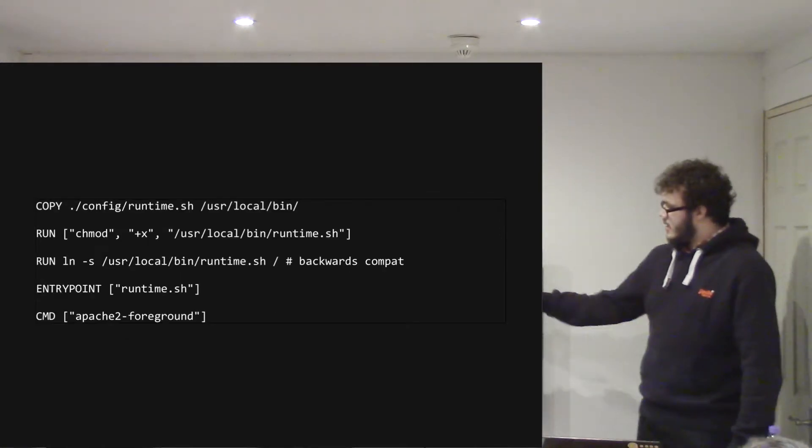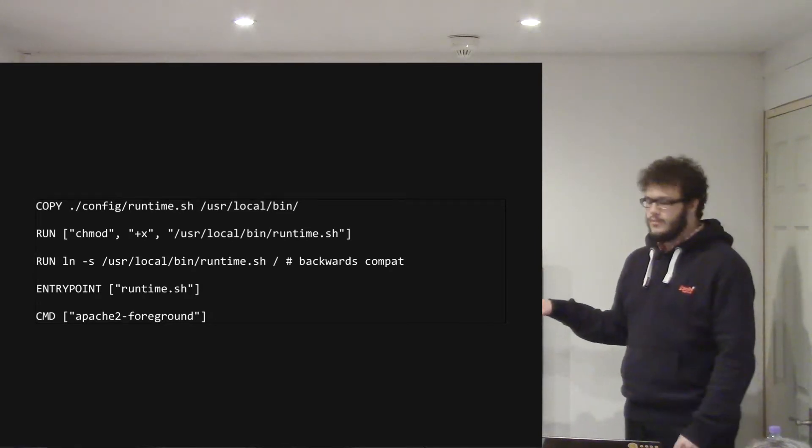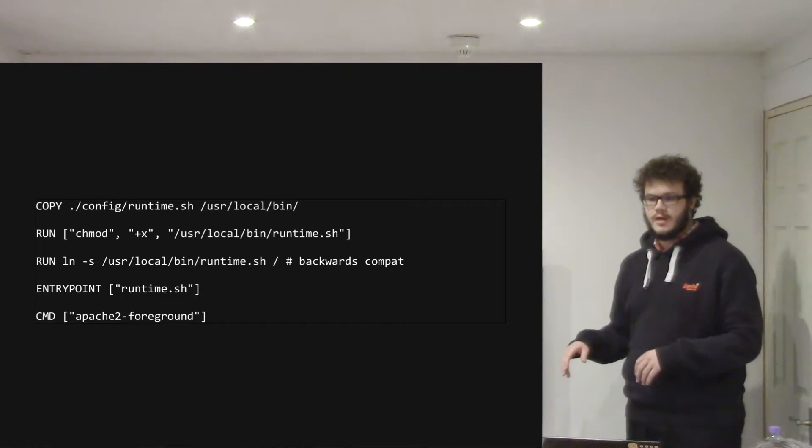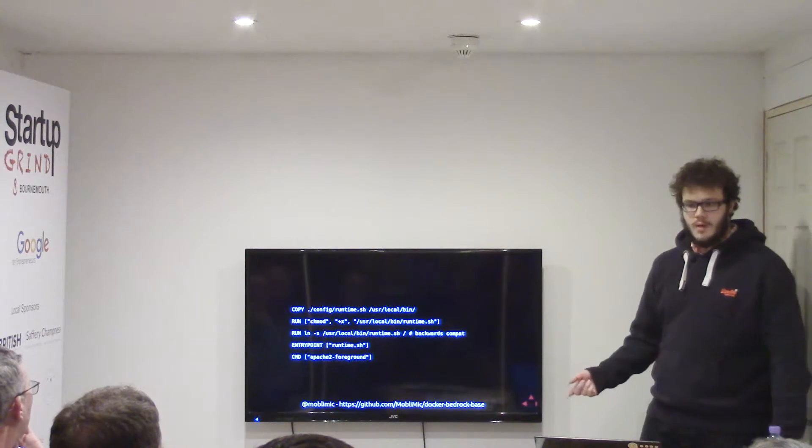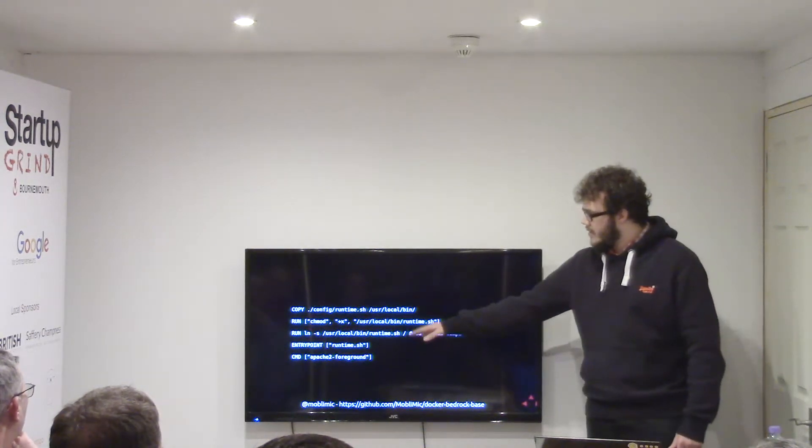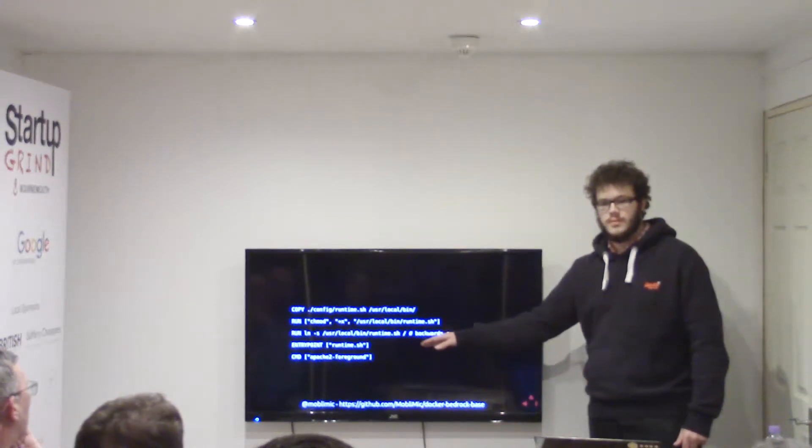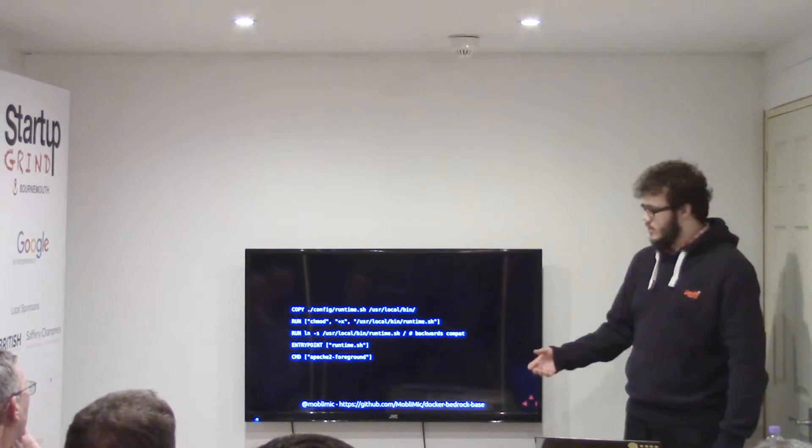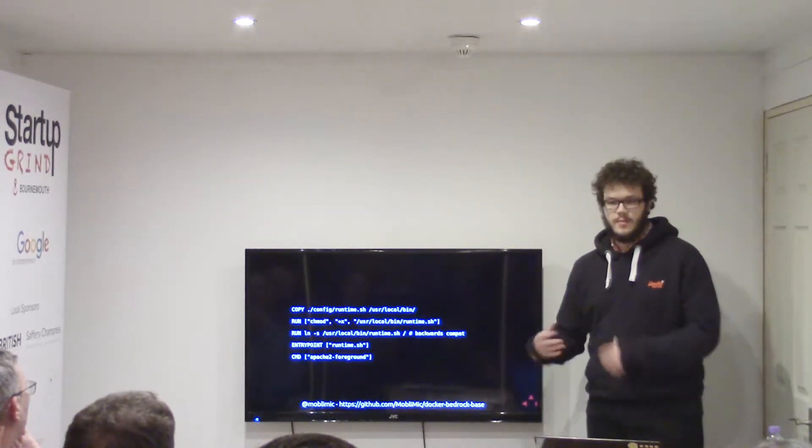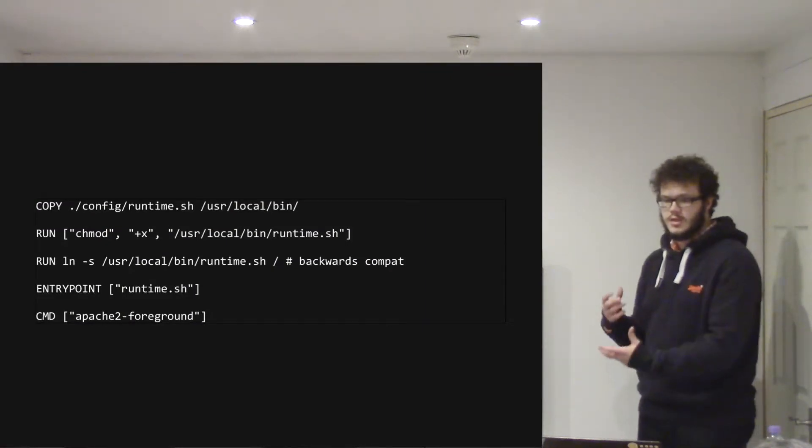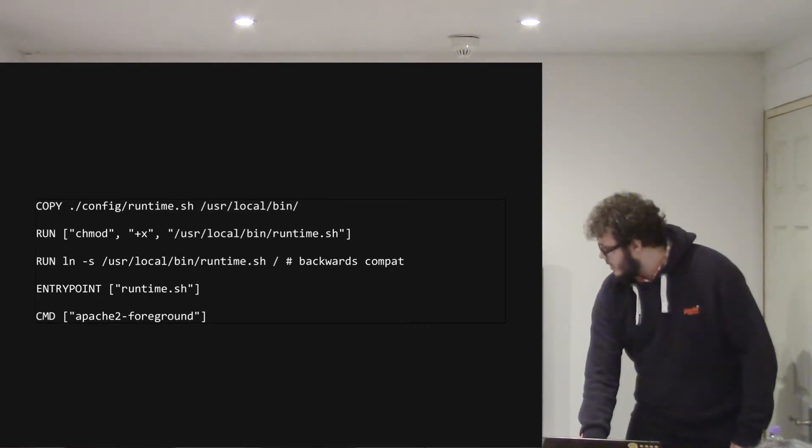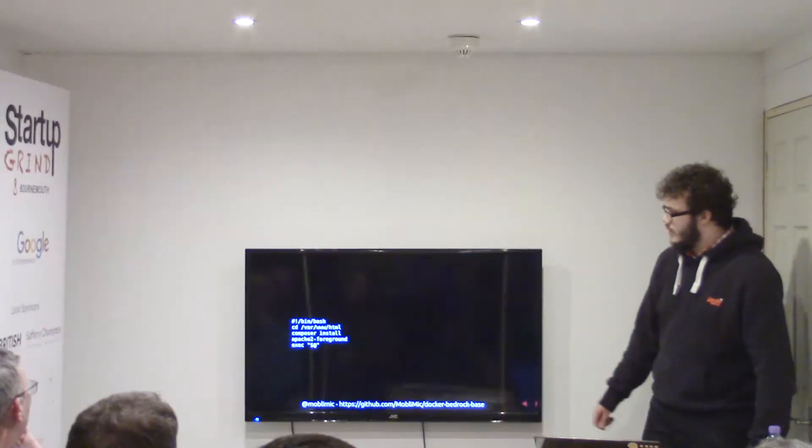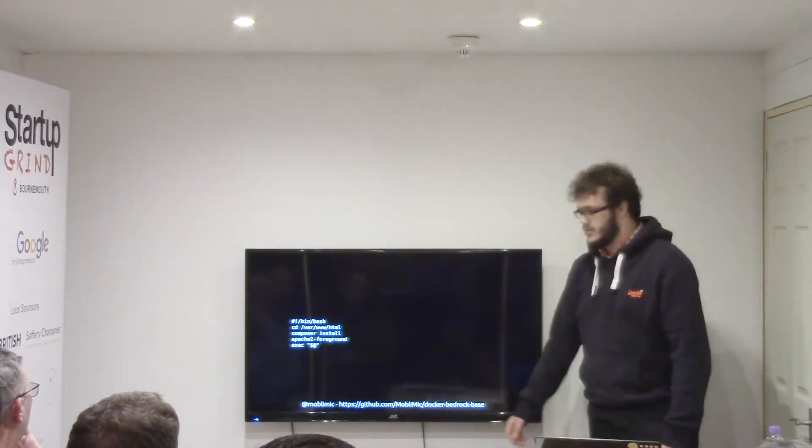And then this is where it gets interesting. So I've got a runtime script that will, when you first start up the Docker container, it will go and run composer automatically and then start Apache as the command. So the entry point here, so I copy it all over and then set the entry point to runtime. So when you first start the container, it will run composer for you. But then the command is to run Apache. So if the container crashes, it'll make sure that Apache is the process that's running in the foreground. And so that's pretty much it. And that's the script that it copies over. So we just literally change the directory and run composer install.